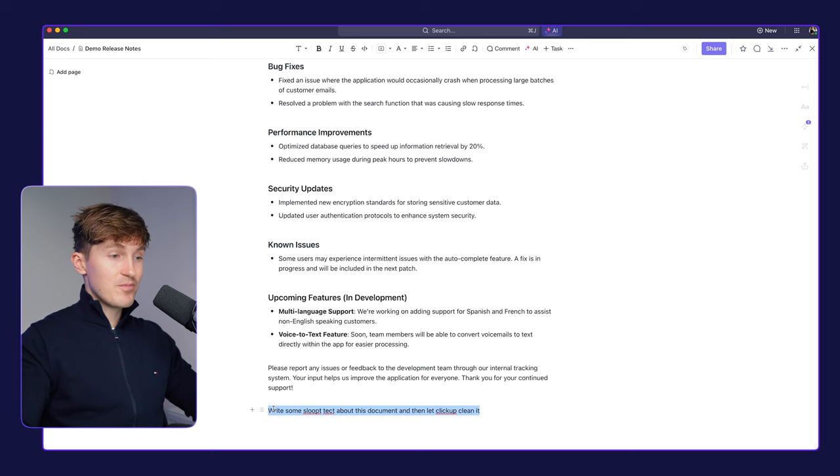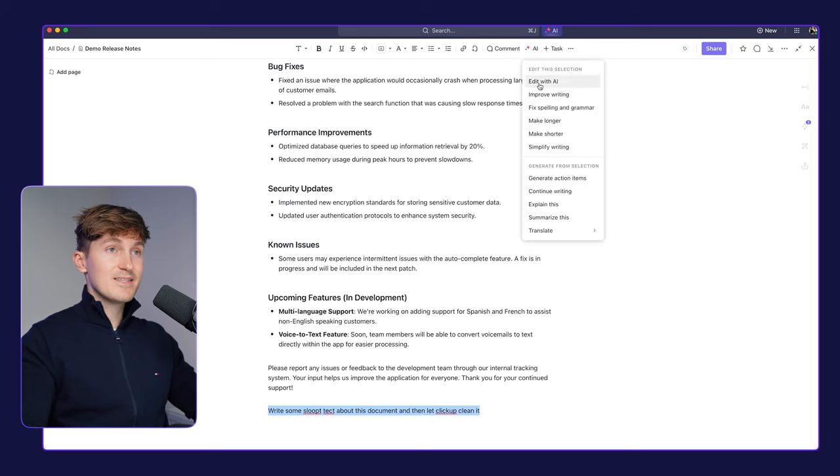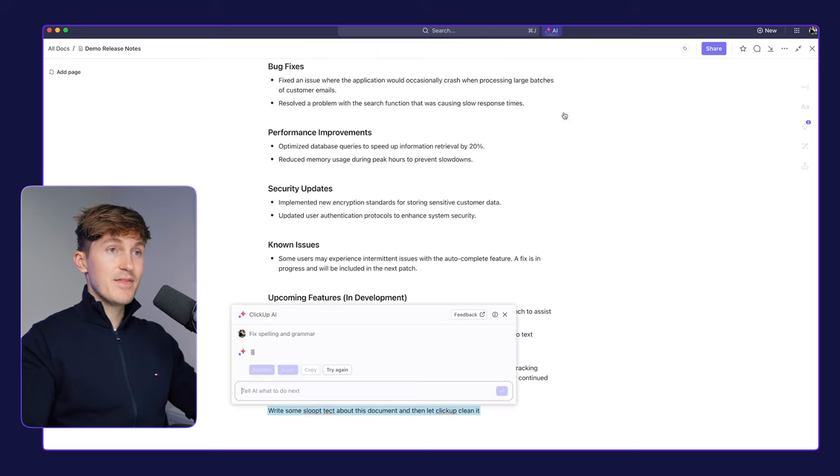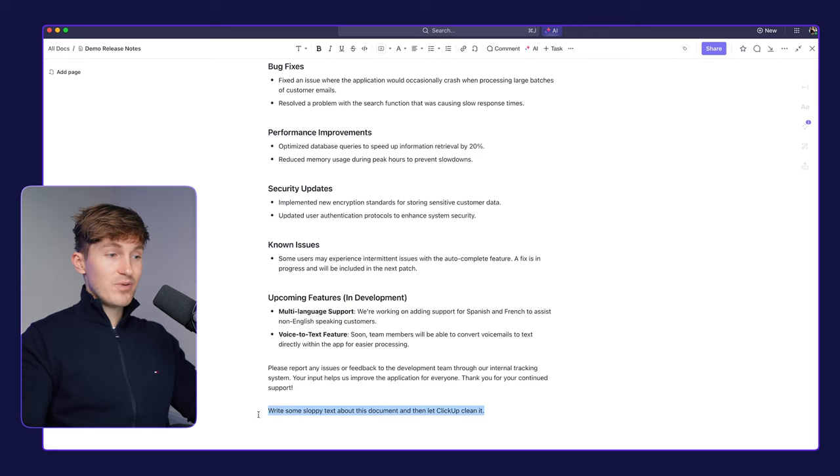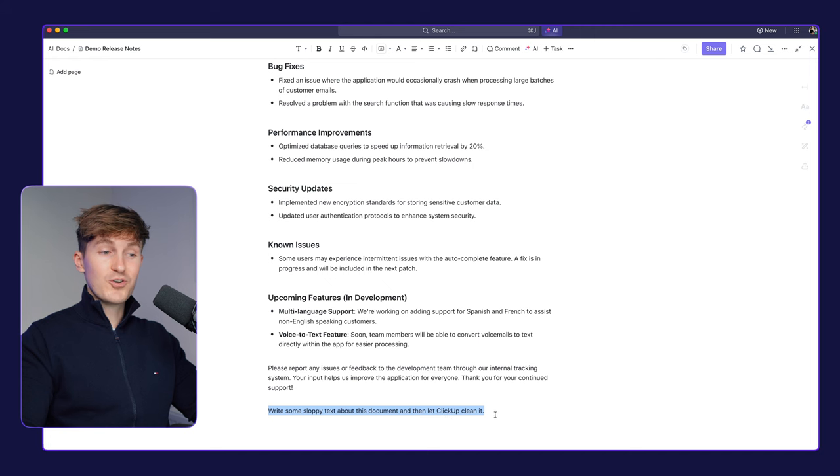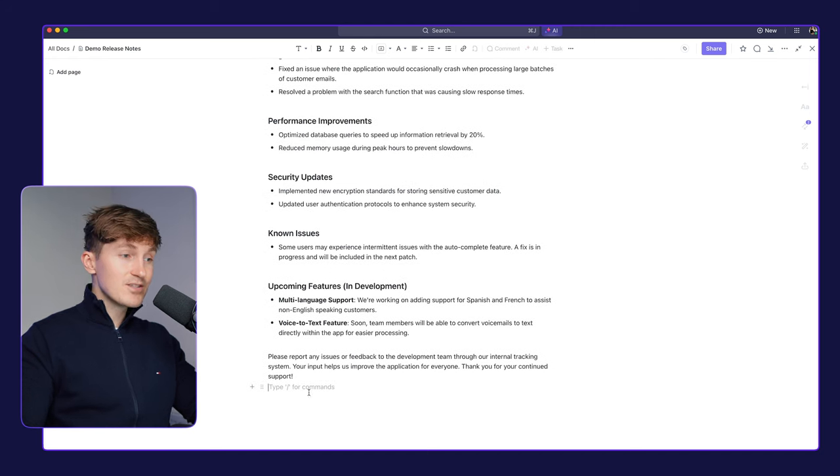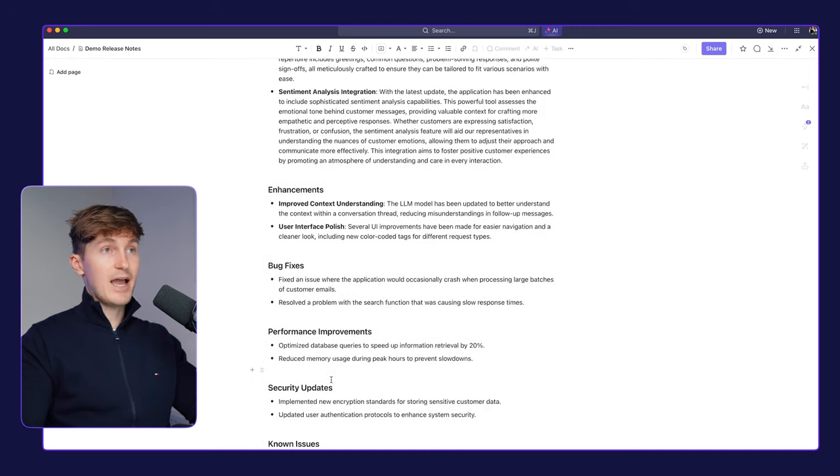And one of the coolest ways that I like to use ClickUp AI is just to come in here and then for example, write some sloppy text like this and then come in here and then say fix spelling and grammar. And it will just understand the context, replace, write some sloppy text about this document and then let ClickUp clean it.